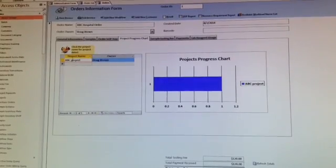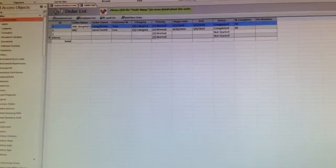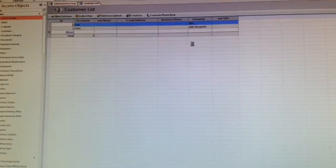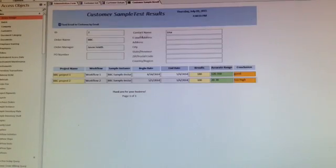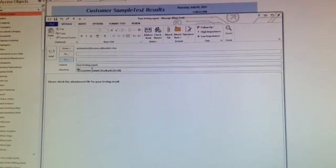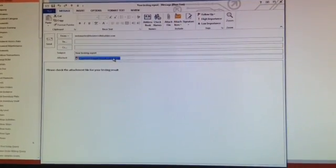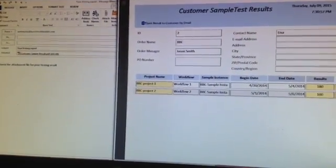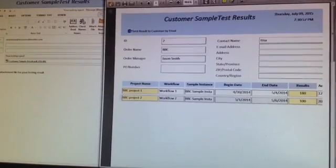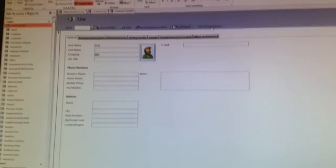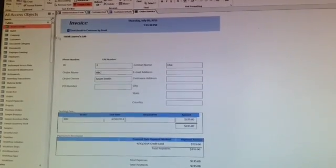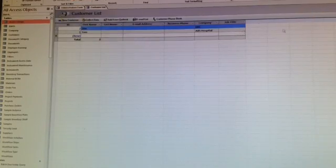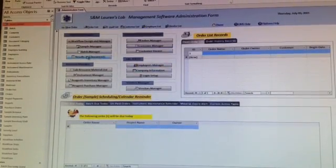After that, you can go to the customer site and show them the testing result, or email them the testing result. It will create a PDF form and the customer will see that form showing the testing result. You can also create customer invoices here and email them to the customer.